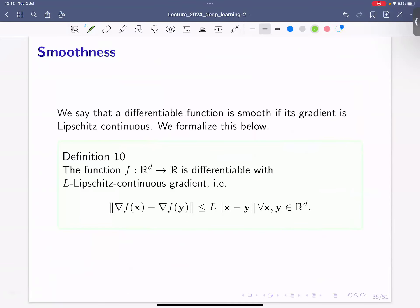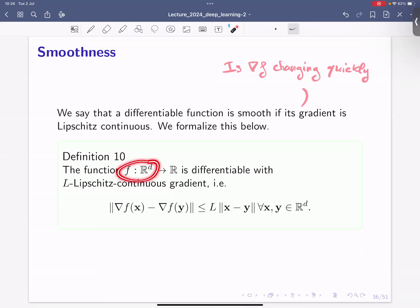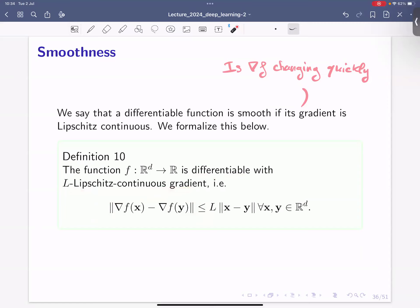Another property is smoothness, which simply applies the concept of Lipschitz continuity to the gradient instead of the function itself. We ask whether ∇f is changing quickly or not. The difference is that since the gradient is a vector, we use a vector norm instead of an absolute value. We say the gradient is L-Lipschitz continuous, which requires the function to be differentiable.